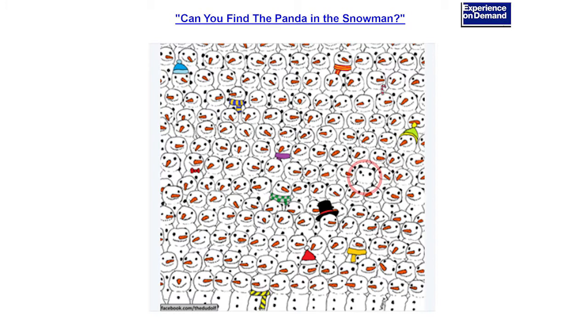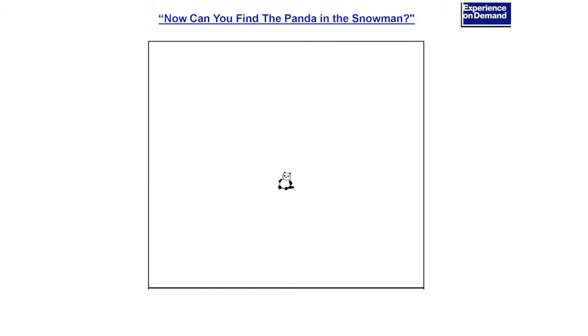What do you think? See that? And for those of you that still can't see it, how about that? Got it? Anyone not see that?